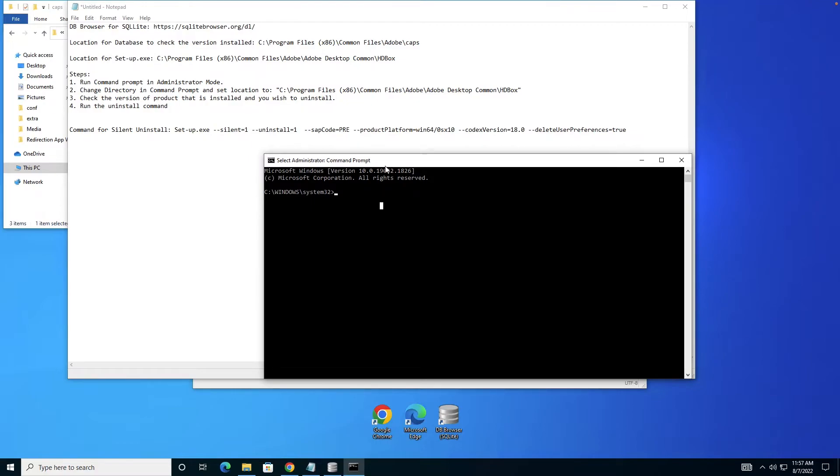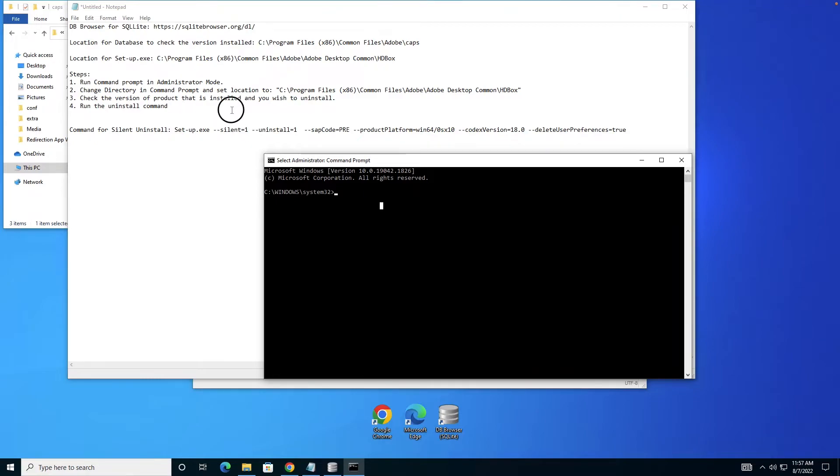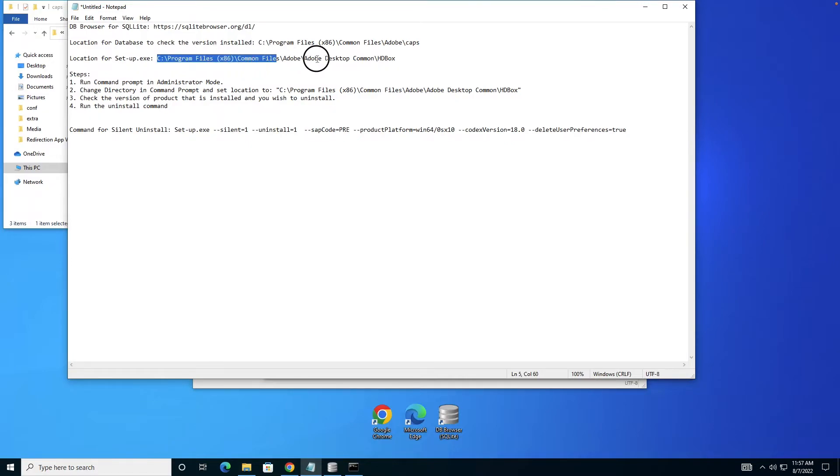Assuming the solution is for enterprise users, they already have admin access to all computers they want to run this command on. The next step is to change the directory in the command prompt to a particular location. For Mac there's also a location which I'll share in the description.